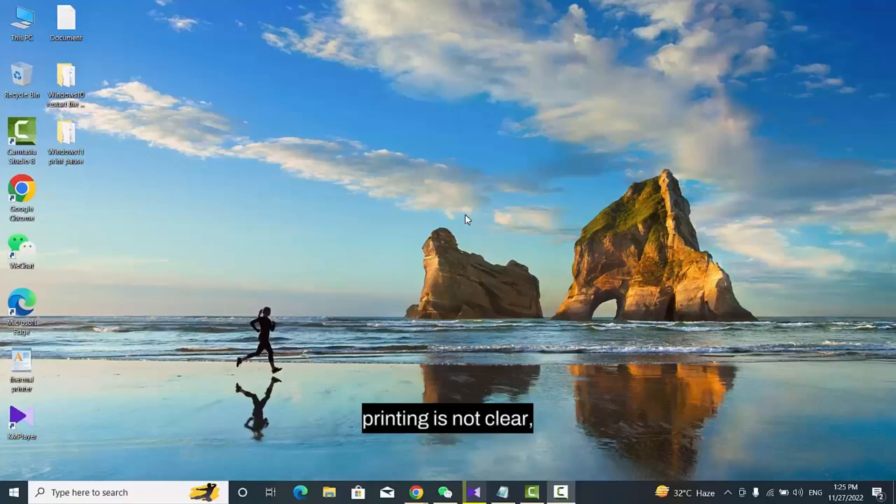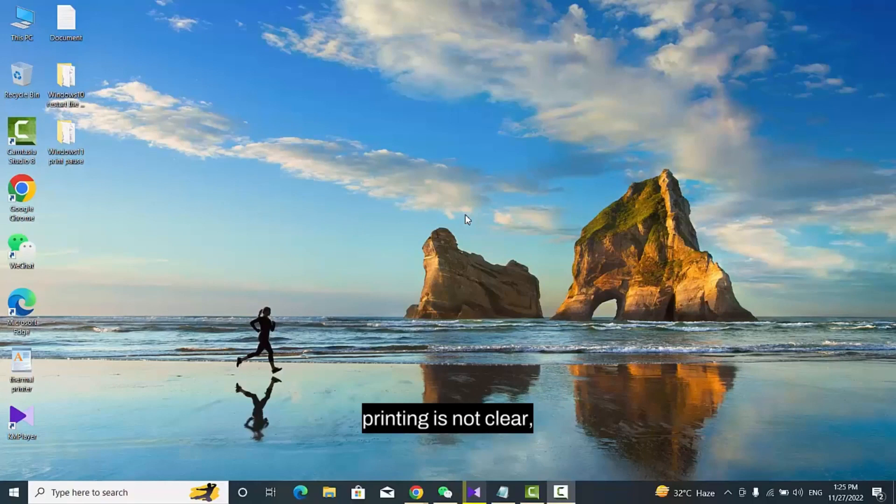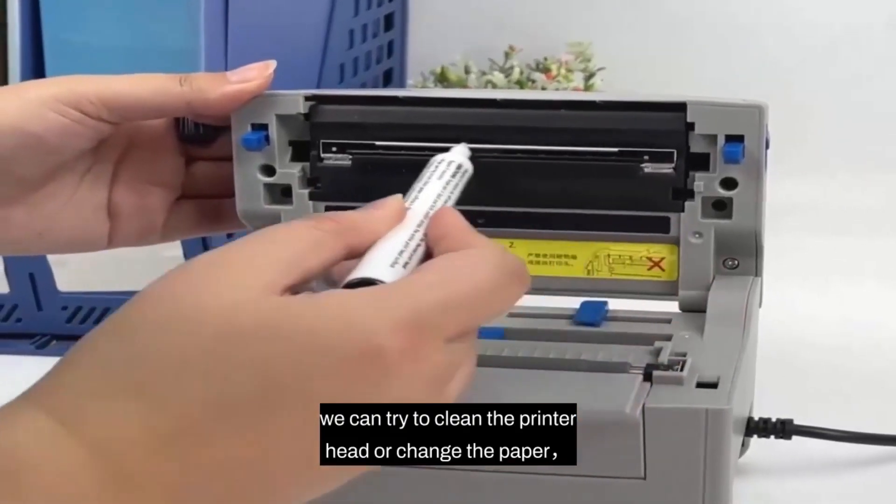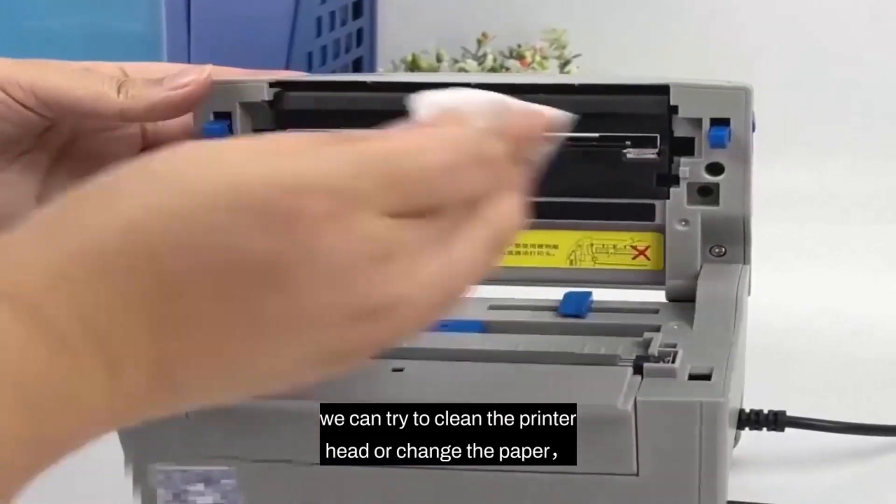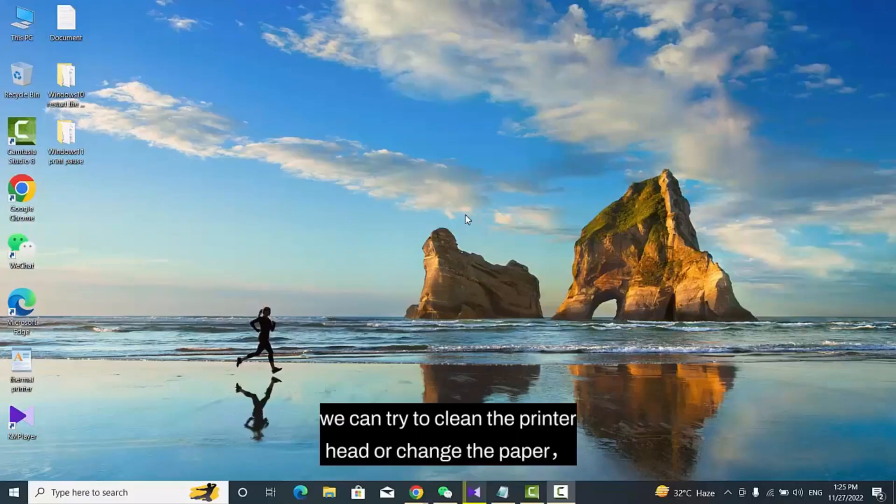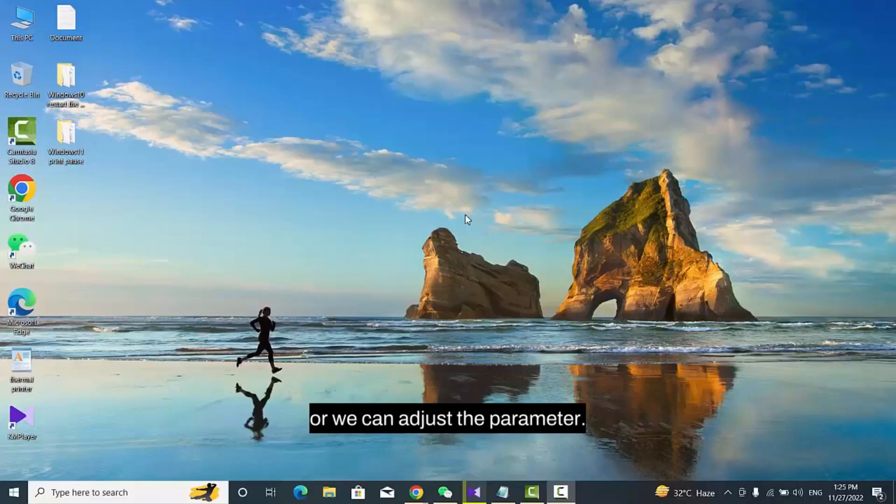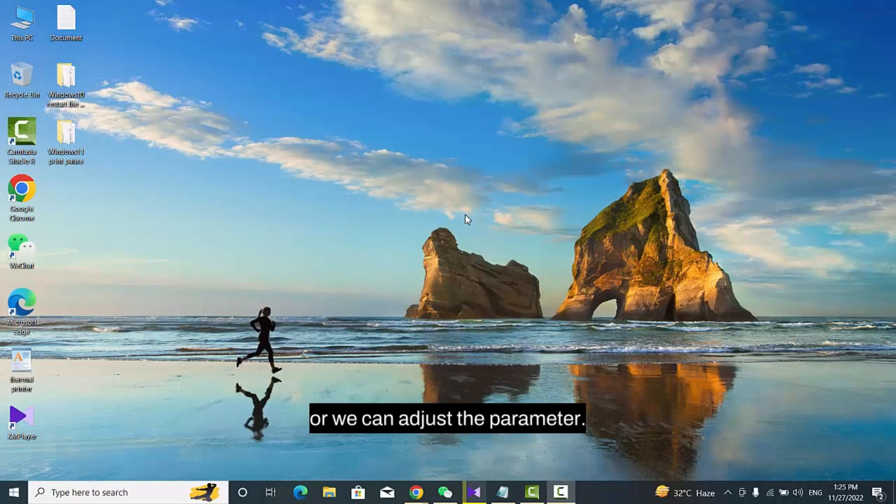For users of Windows 10, follow these steps if the printing is not clear. We can try to clean the printer head or change the paper, or we can adjust the parameter.